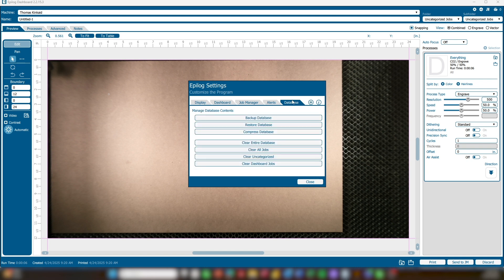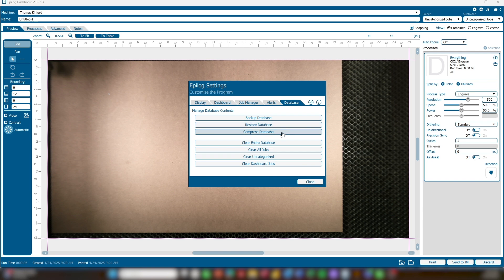The final tab is the Database tab. The Backup Database button creates a backup of the entire database of files, jobs, and material settings located in the Job Manager. If something goes wrong with the program, it is useful to have a backup available. The Restore Database button allows you to import a previous version you have saved. Compress Database compresses the data in your database, which can be useful when you have a large number of deleted files.